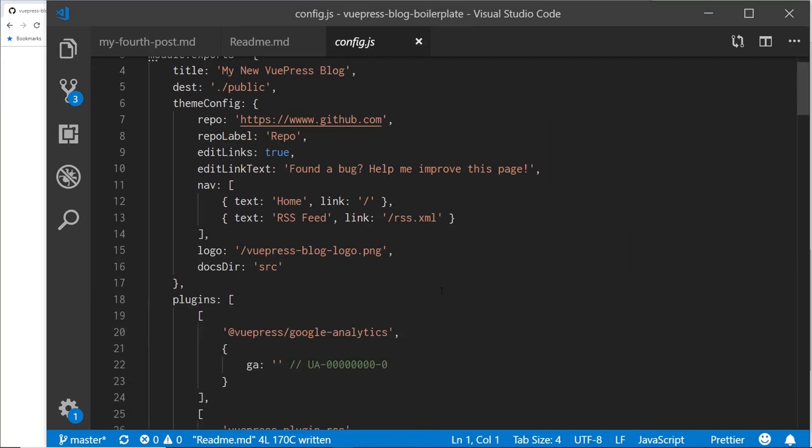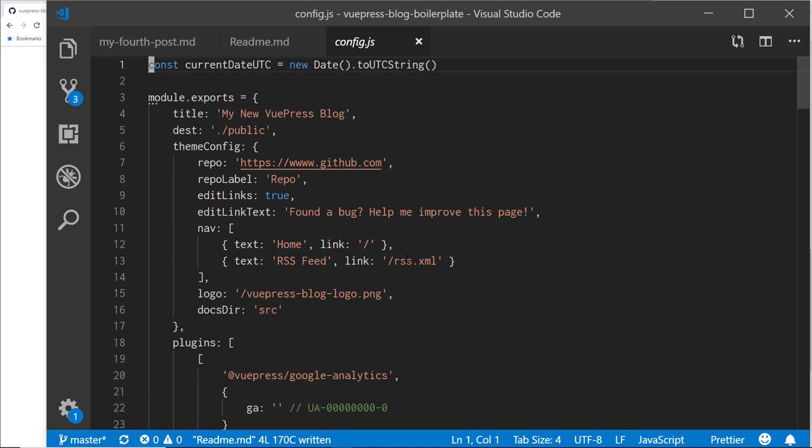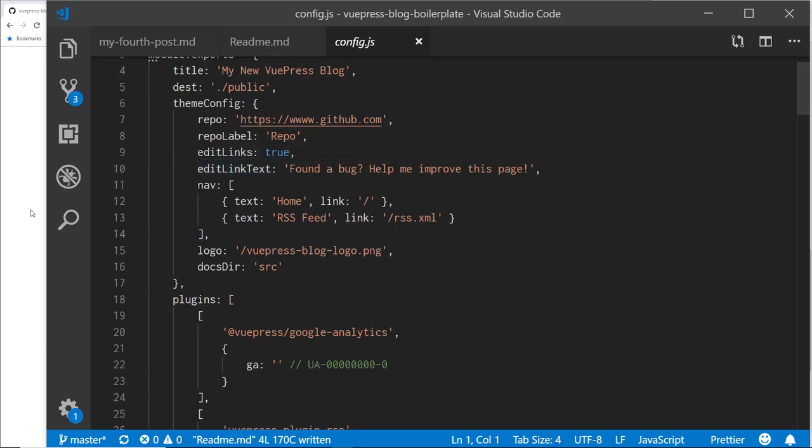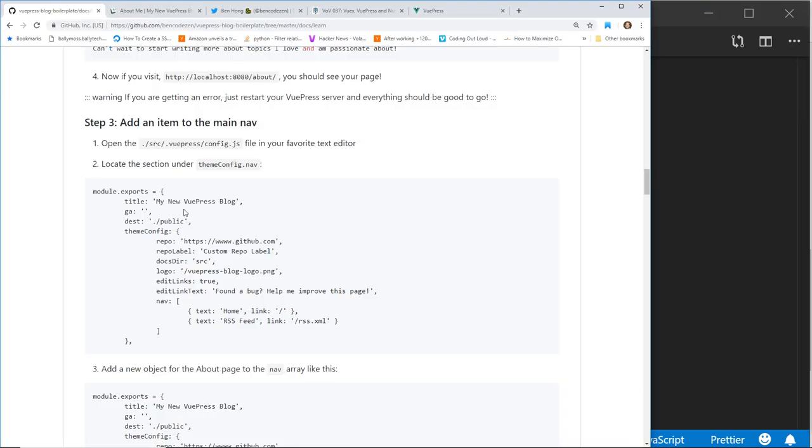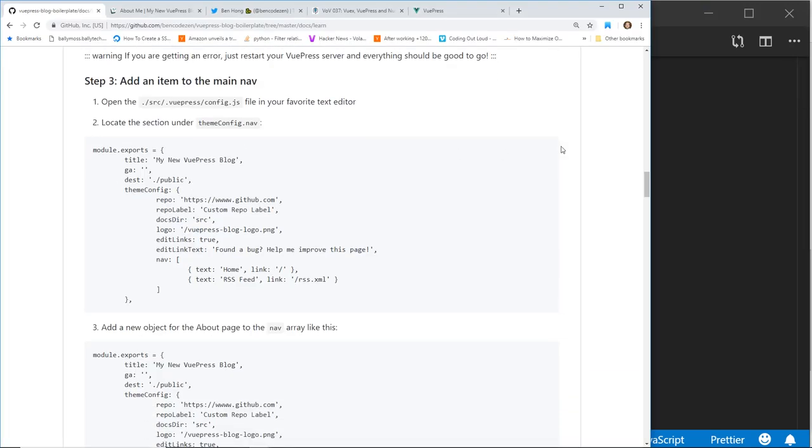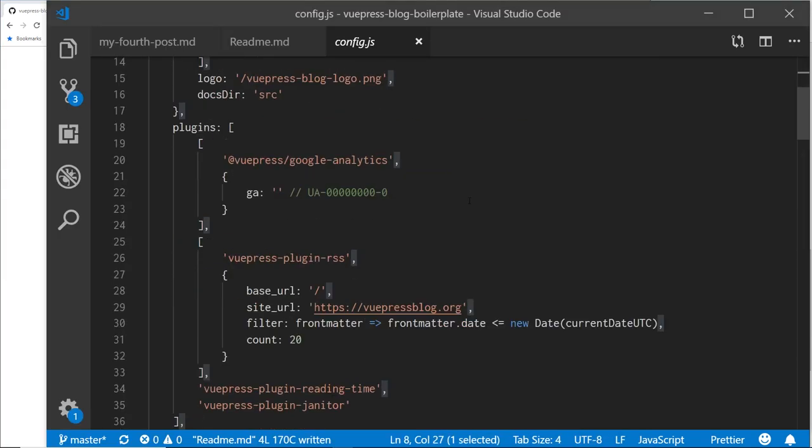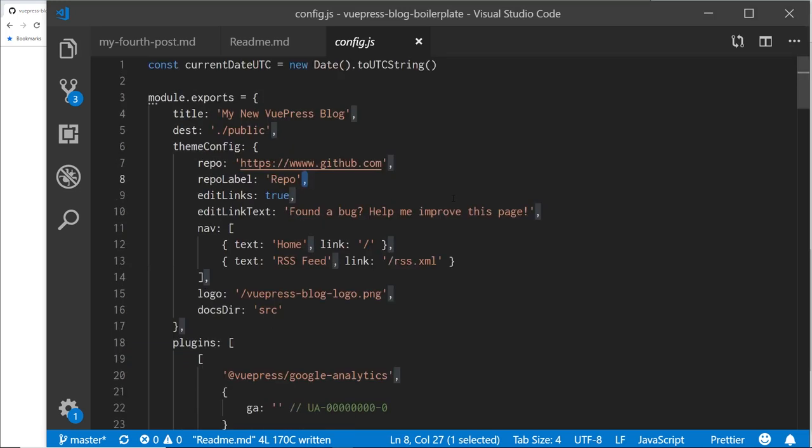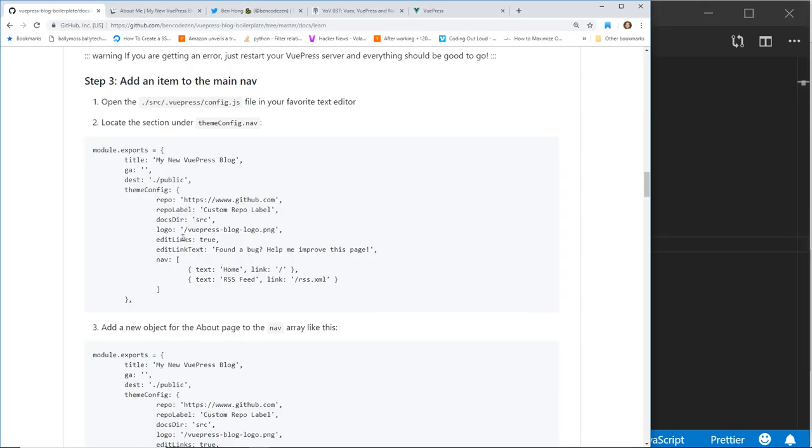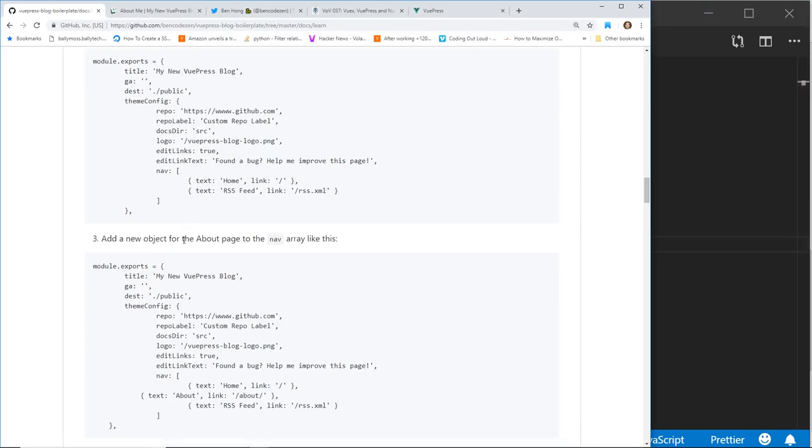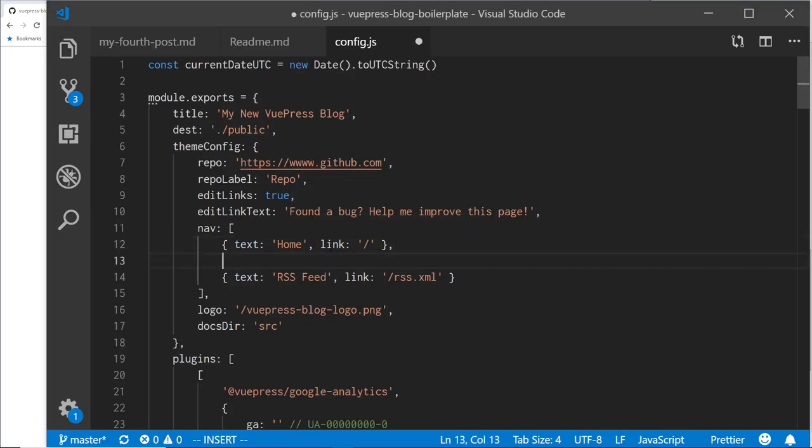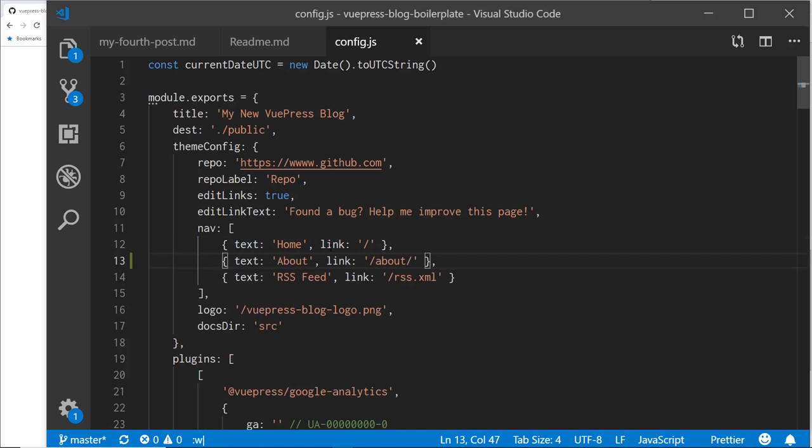Make this lower. And then inside this folder here, you can see it has the export title, destination. This is basically the configuration of your VuePress site. Located in the section theme config.nav. So that's theme config. And here's the nav. So here's the two navigation links. Add a new object for the about page. So we can do something like this. So I'm going to just copy and paste it underneath here. Save it.